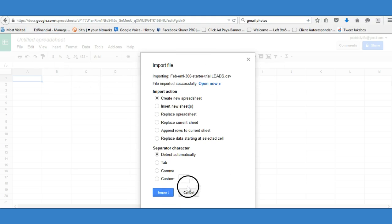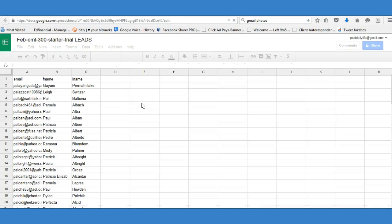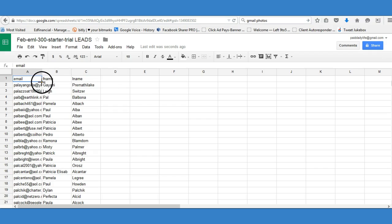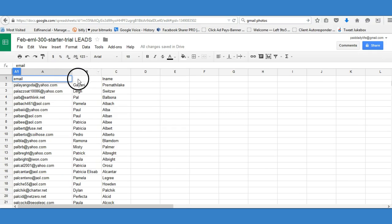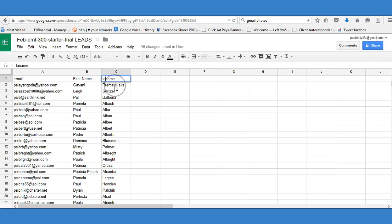It's done importing. Click 'Open Now' and here they are. I'm going to widen the columns a bit. Now I'll label the columns: this one is 'First Name,' this is 'Last Name,' and then we have the emails. So now we've created Google Docs, created the spreadsheet, and imported the list.